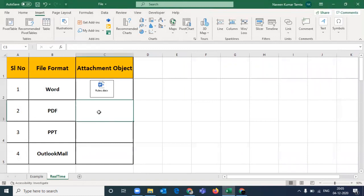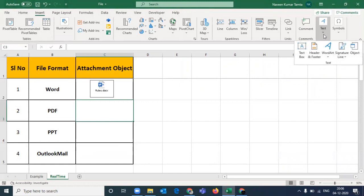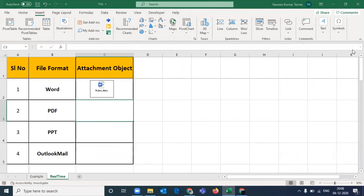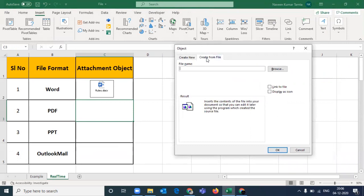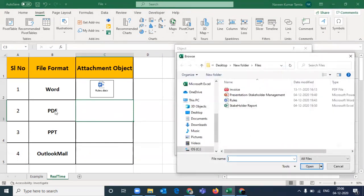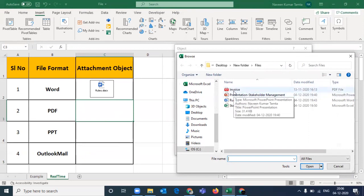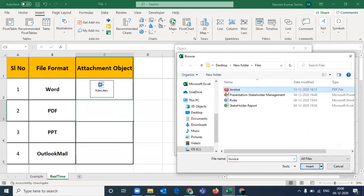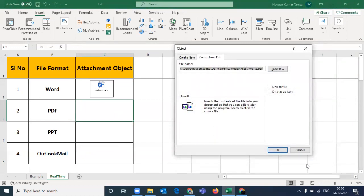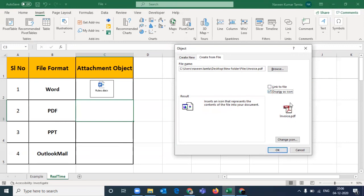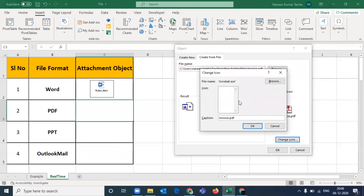Similarly, you will do the same activity. Go to Text, then Object, then Create from File, and Browse. This time I want to insert a PDF here. Click Insert, then Display as Icon — don't forget to tick here, otherwise it will not work. If you want to make any changes, like you want to change the icon, you have an option here to change it.